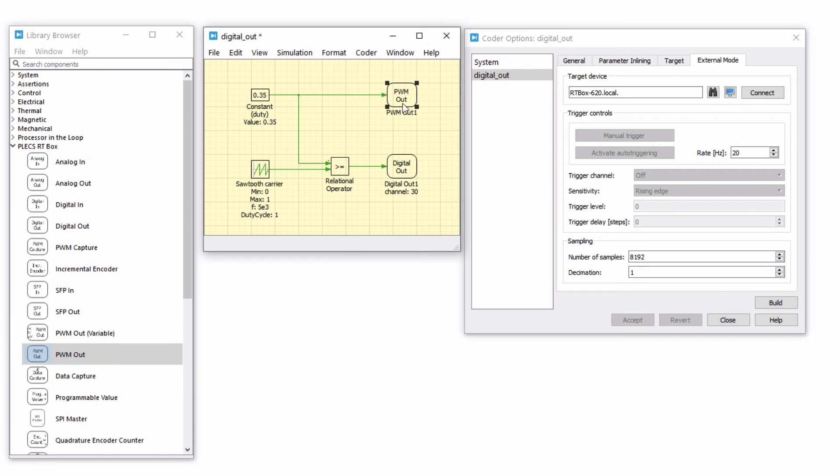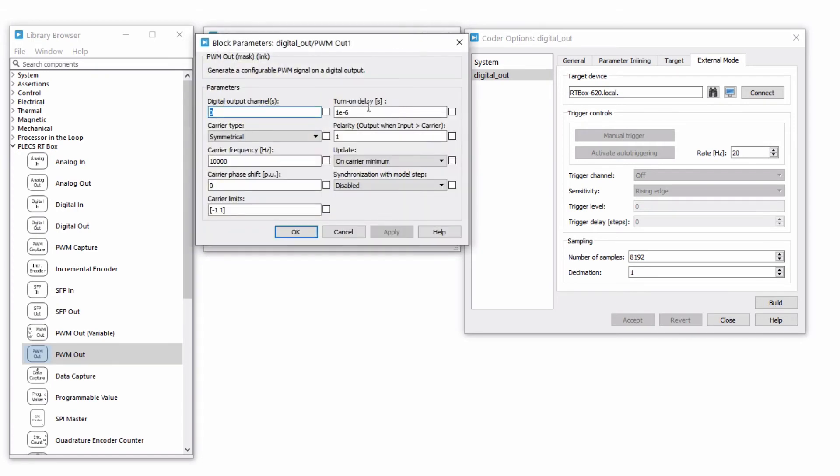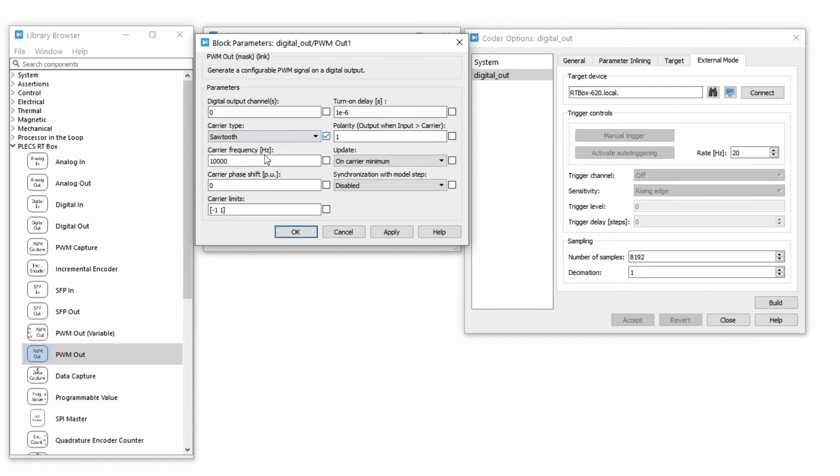Next, change the carrier type to sawtooth, carrier frequency to 5 kHz, carrier limits to 0,1 and assign the PWM out to channel 31. Leave the other parameters as the default values and click apply.